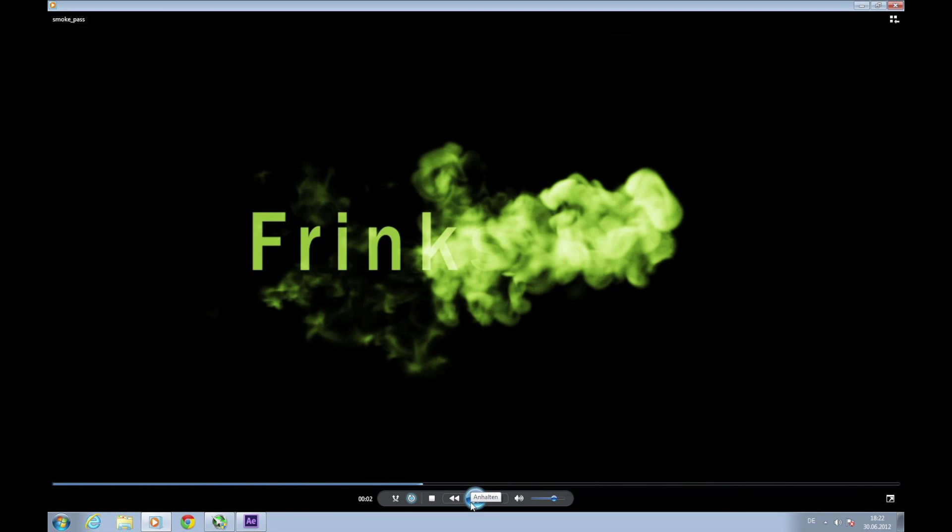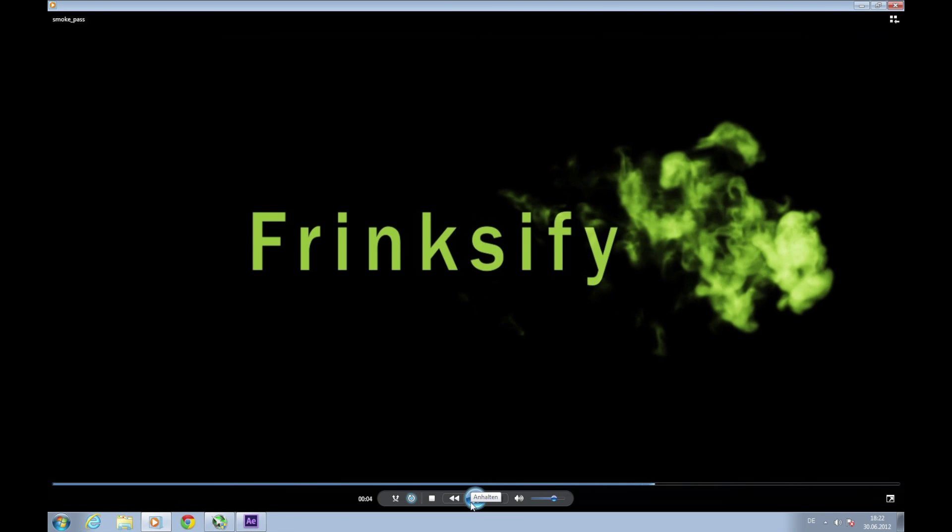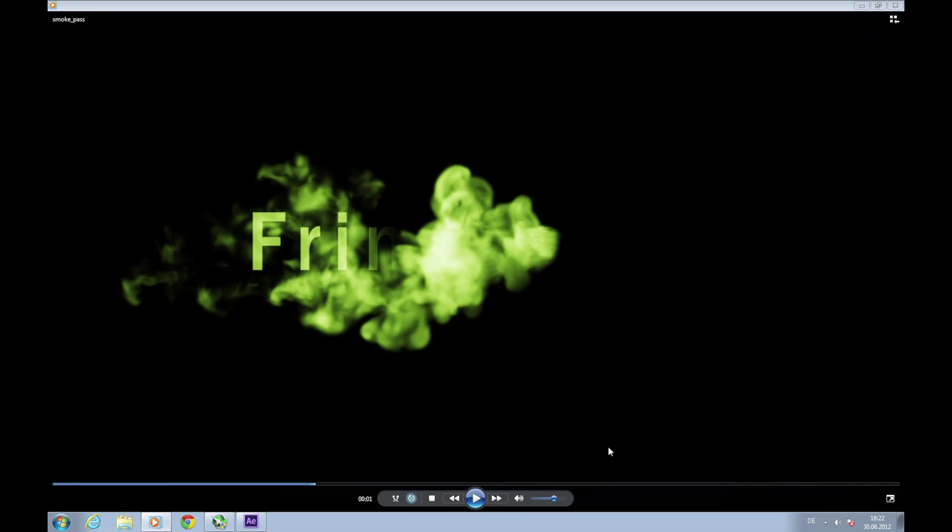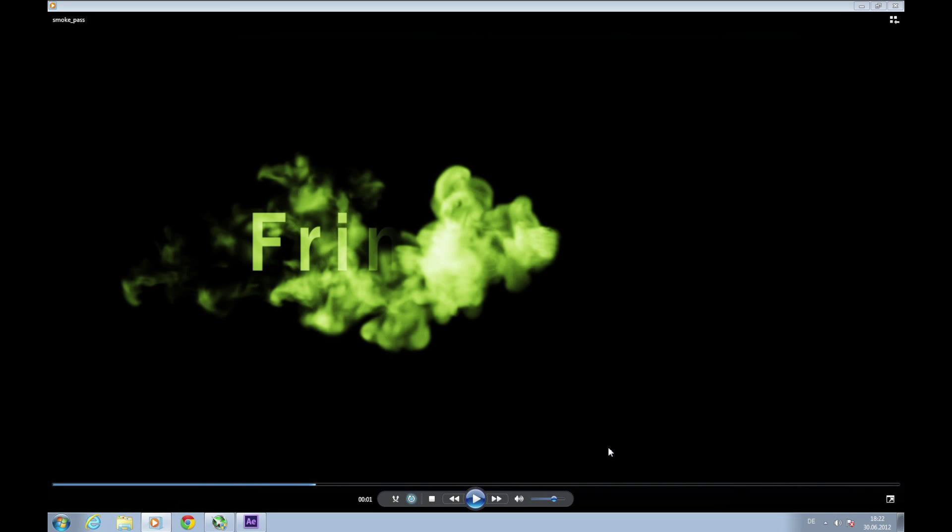This is an After Effects tutorial which is actually a translation of another tutorial in German on YouTube made by HP Nautic. I saw this some days ago and found it very useful, and there were many requests to translate it to English. This is what we're going to be creating - a short intro with your name or whatever coming out of smoke. This smoke is not rendered particles, it's a real movie of real smoke from videocopilot.net and it's free, so please download it and then we can start.